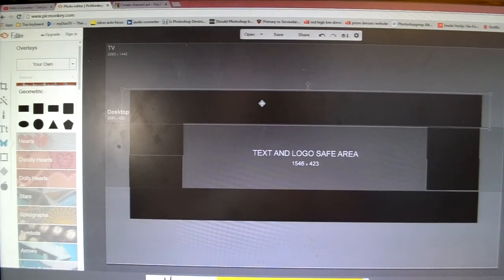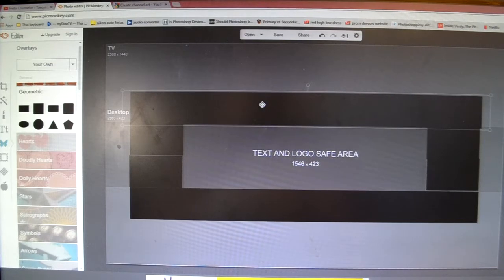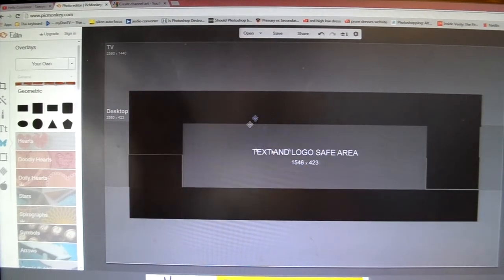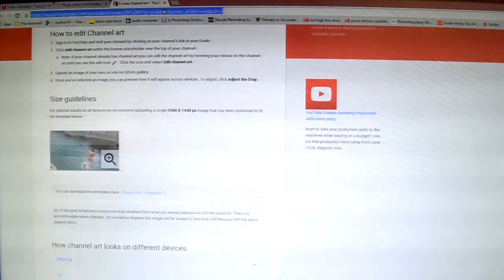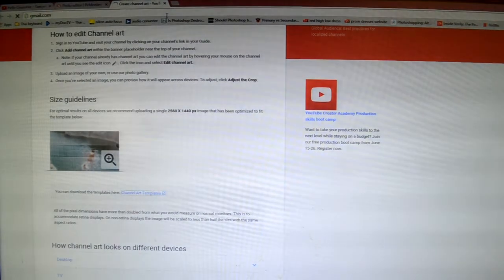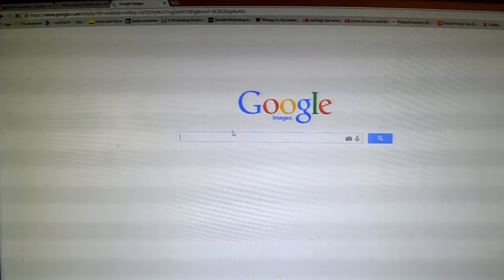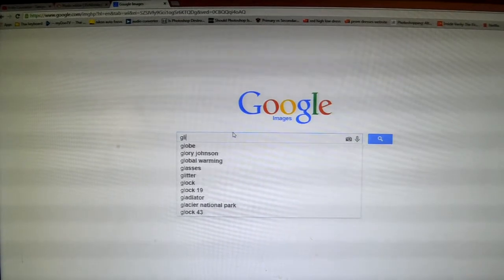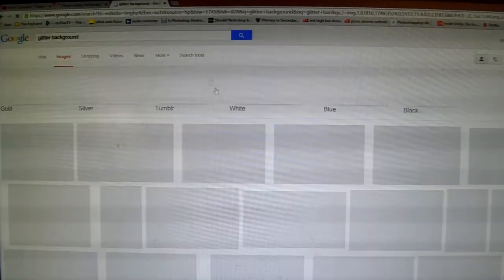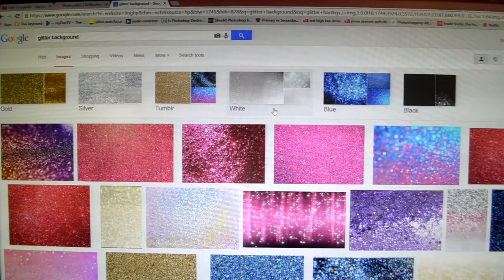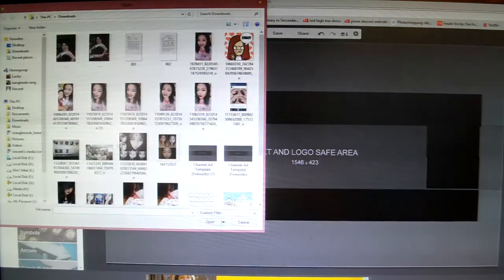So you won't have to do it again — you can just copy and paste it up here just like that. This is how it should look. Then what I did was go to Google and search for whatever kind of background I wanted, so I searched up 'glitter background.'